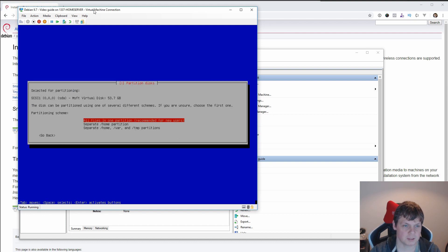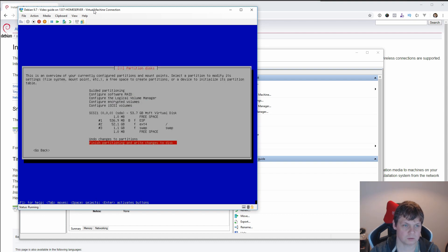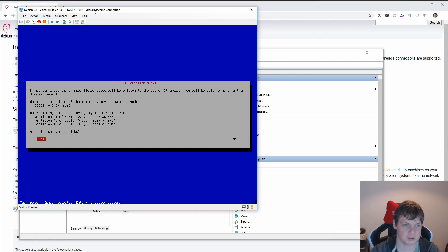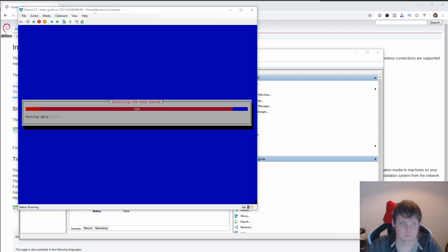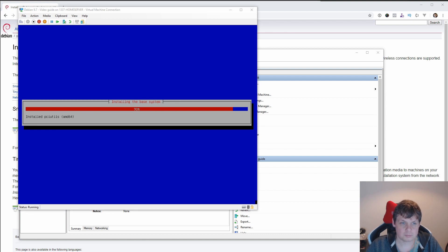And then we continue here. Use the entire disk, it's fine for me. All the files, it's fine. Finish, and yes.